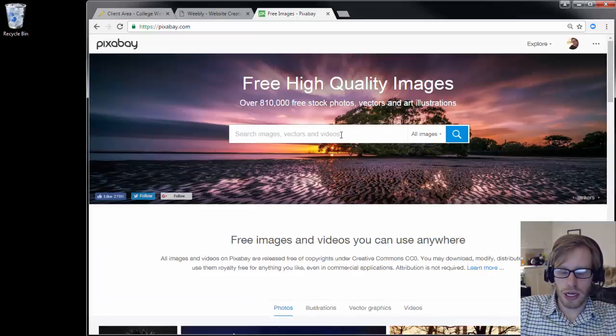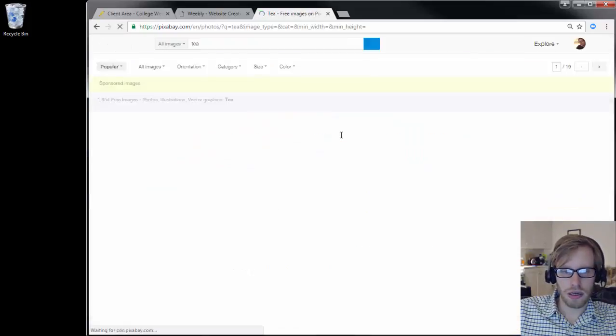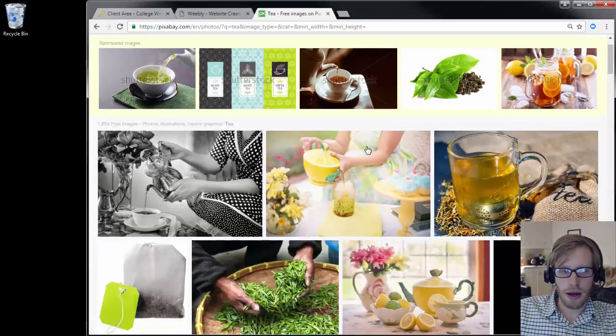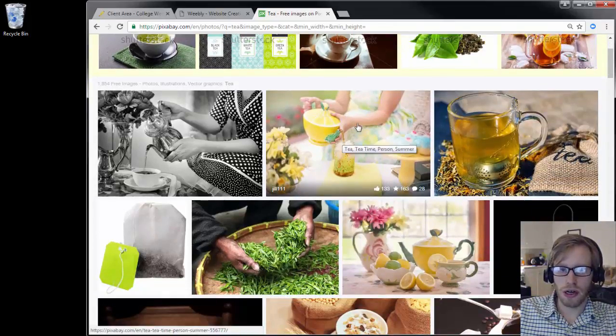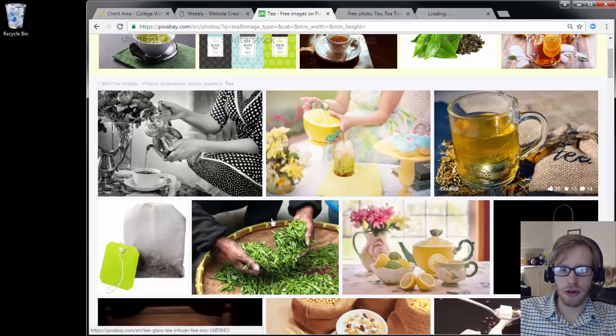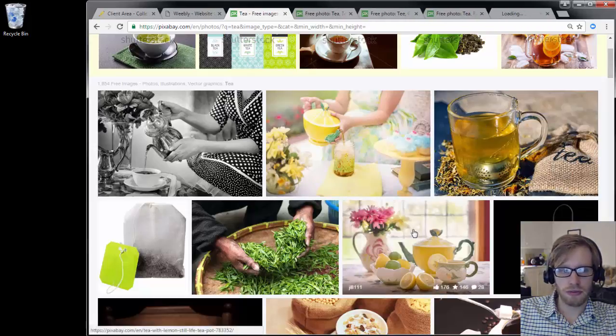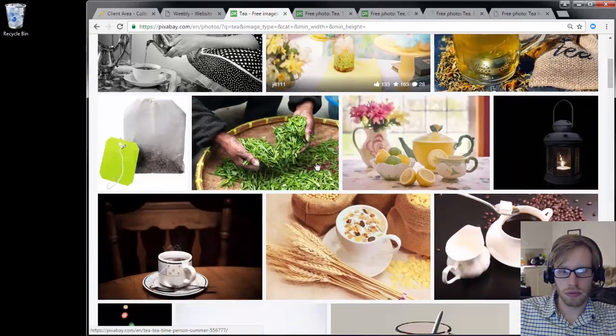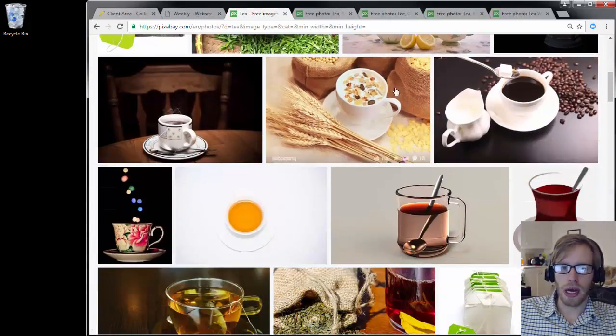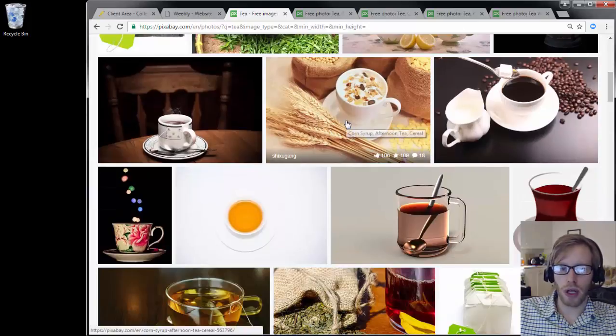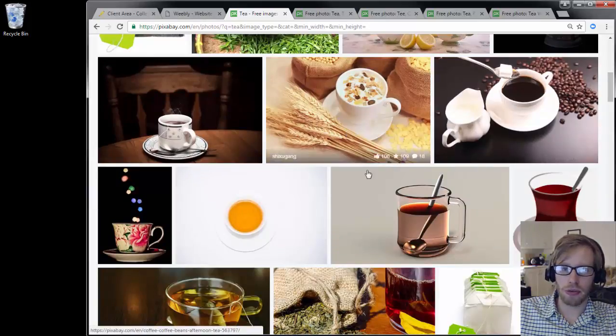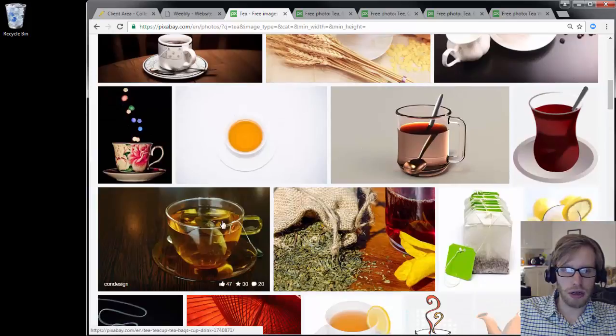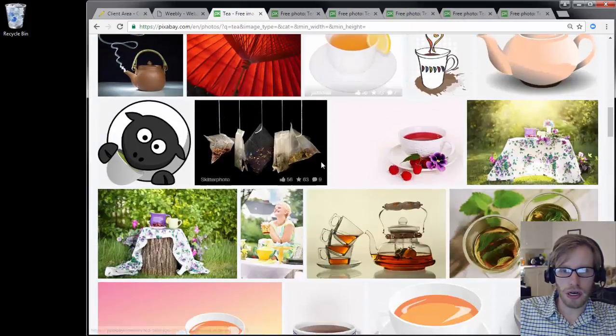You can enter in any kind of keyword or you can just browse through, but they have really amazing photos and they're all free. On this site, you could just type in tea, for example. I'm going to download a few of these photos here. I'm going to open up a few different tabs with these photos. I'm holding control on my keyboard while I click to open up a separate tab with each new image.